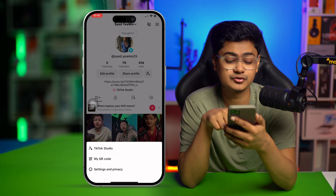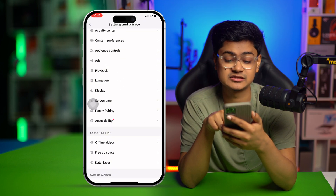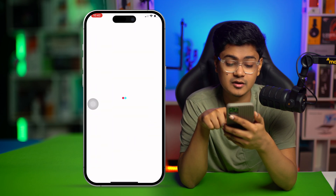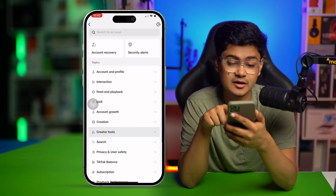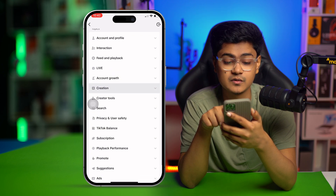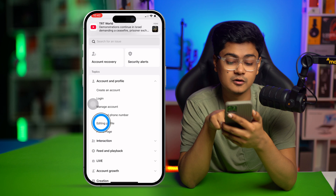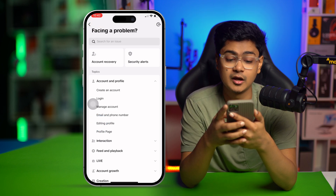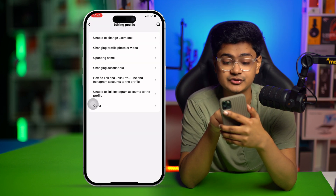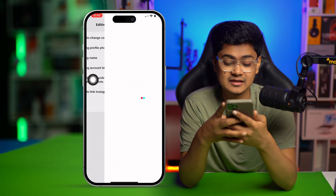You gotta go to Settings and Privacy, scroll down, and select the option called Report Problems. Then scroll down and find your Account and Profile, tap there, and select the option called Editing Profile. Then select 'Unable to change username'.